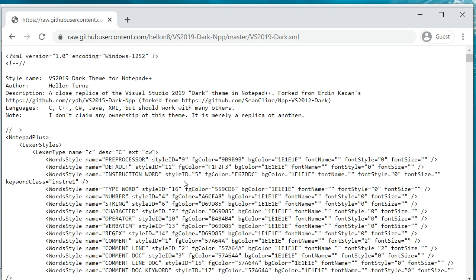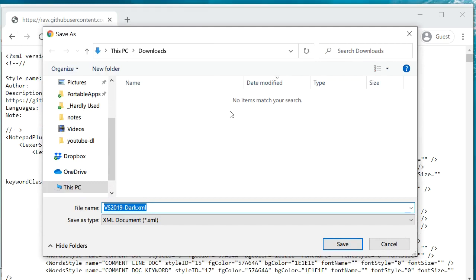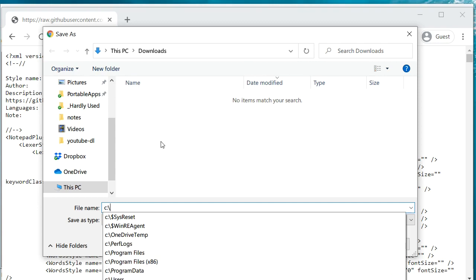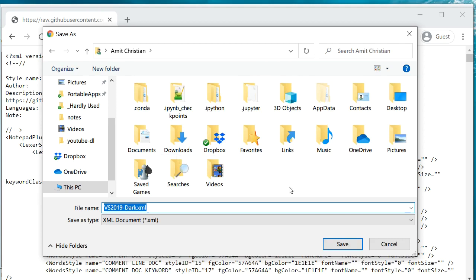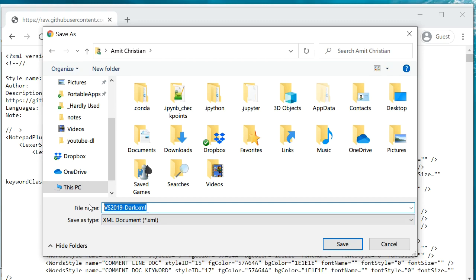Now we need to save this XML file into a particular directory. You can go to your C drive, Users, and your username, and there is an AppData directory. You may not see that sometimes if it is hidden, but it is still there.